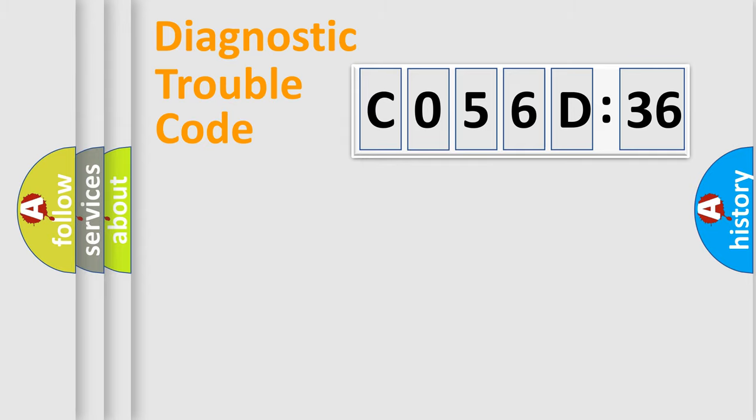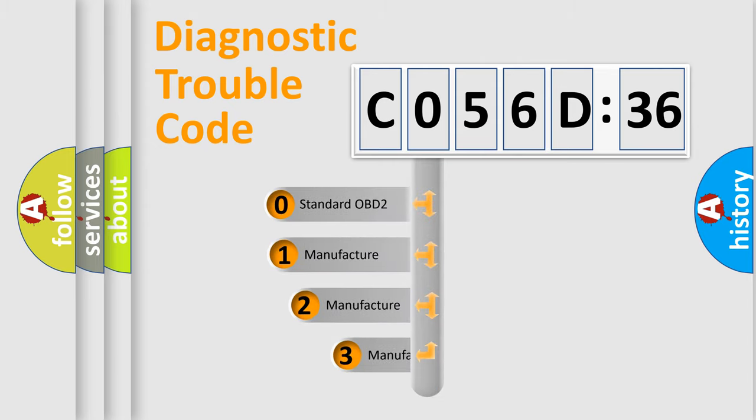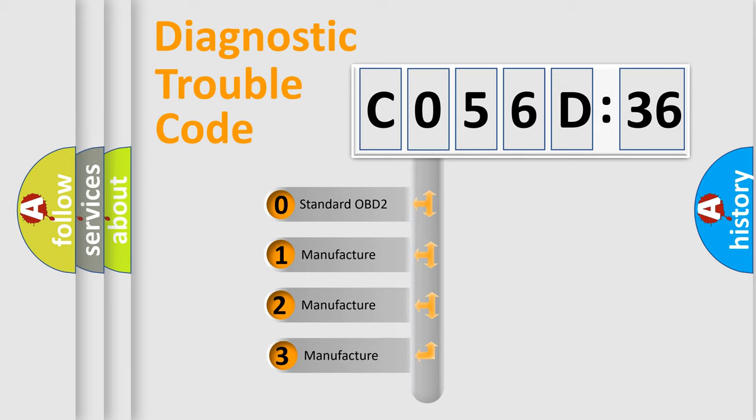Powertrain, Body, Chassis, Network. This distribution is defined in the first character code.